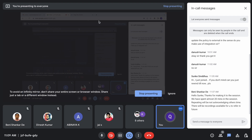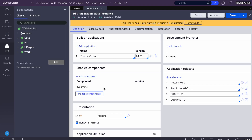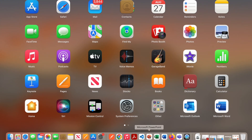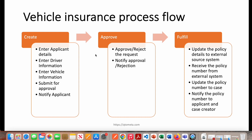Let me quickly show the process flow again. This is what we're going to build — three stages: Create, Approve, Fulfill. In the Create stage: take applicant data, driver information, vehicle information. After approval — which can be approved or rejected — we go to Fulfillment where we call the external system to generate a policy. The external system returns a policy number, we update the Pega case and resolve it. That's the high-level process flow.